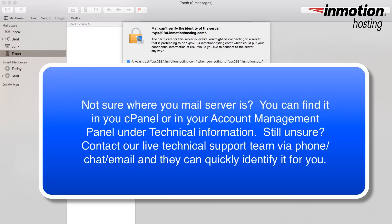Before you trust a certificate in here, you need to make sure that the server that it's listing is your server. It should not be a different server. It should be the server you know for a fact that your account is assigned to and is created on.